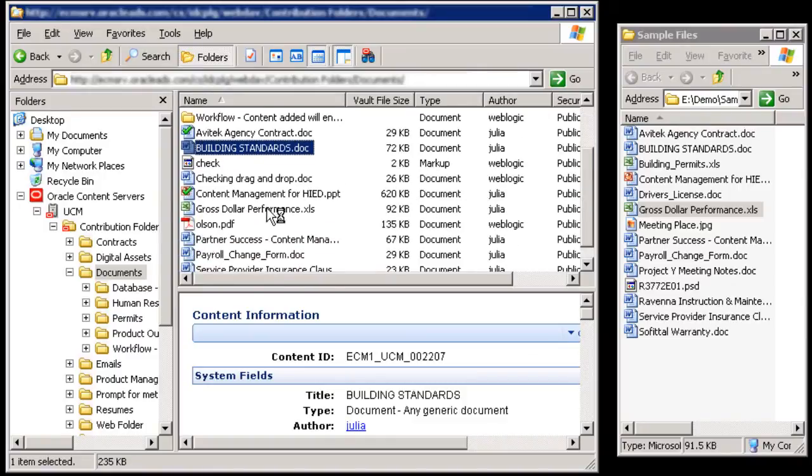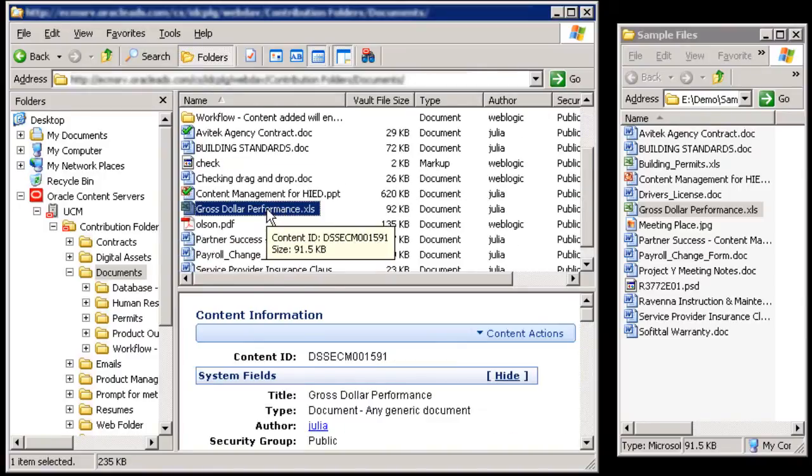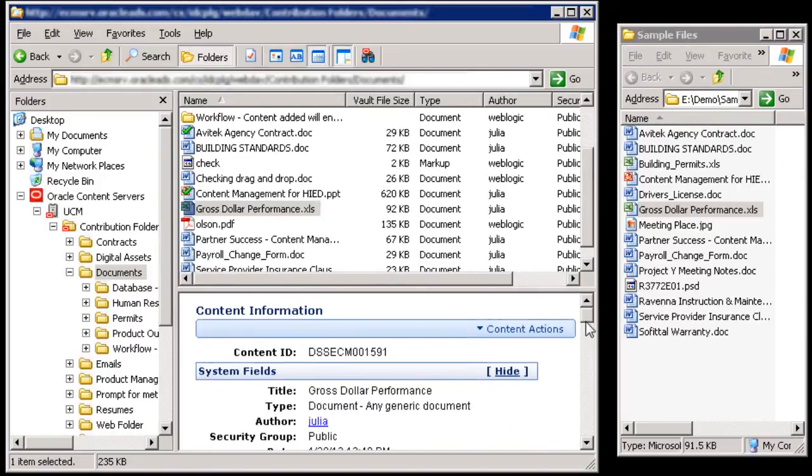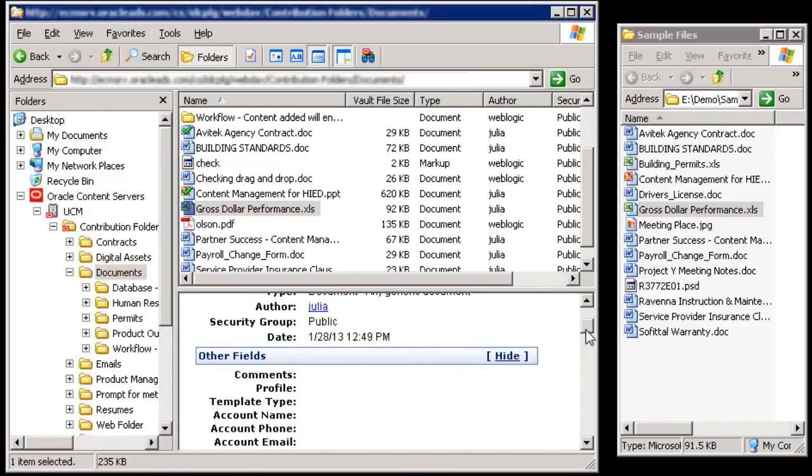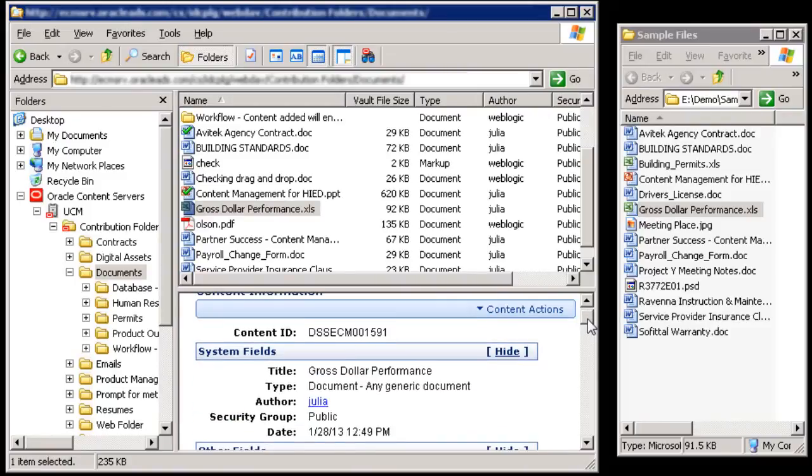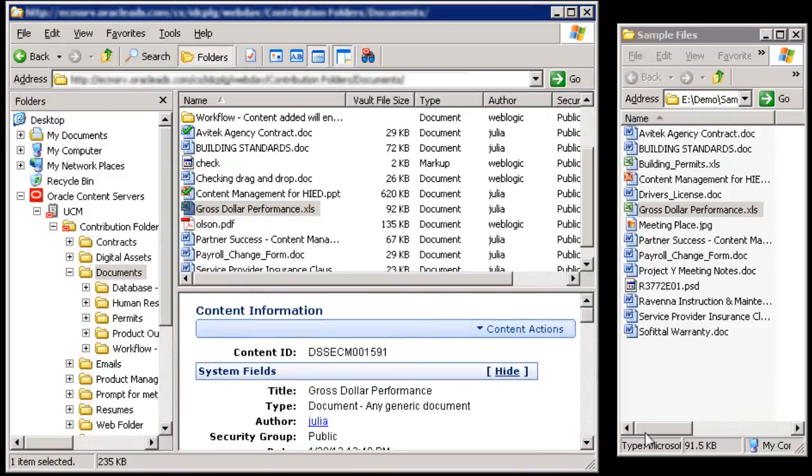Essentially, you work with content server items in much the same way you do with other folders and files in a file system, although some tasks may have a different effect.